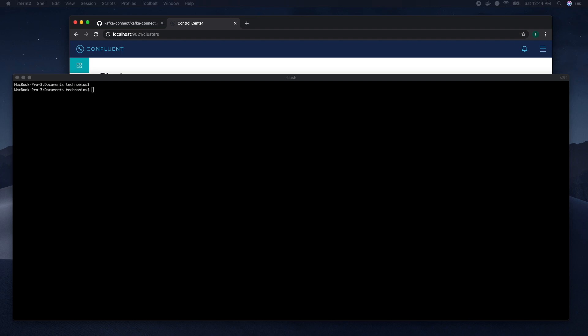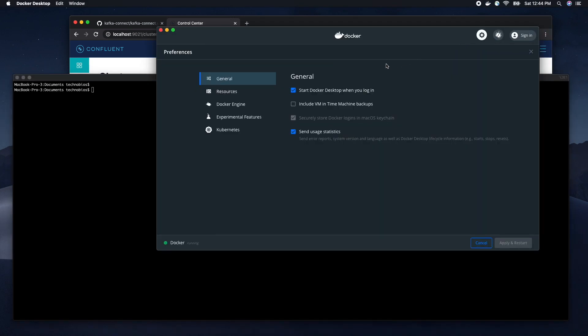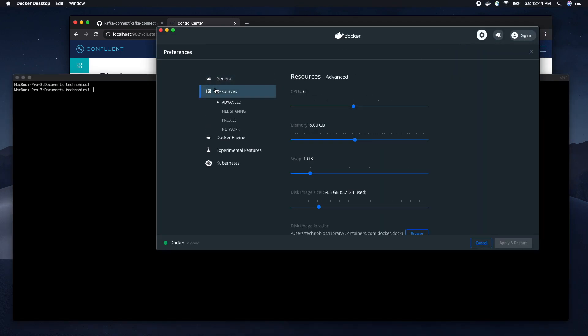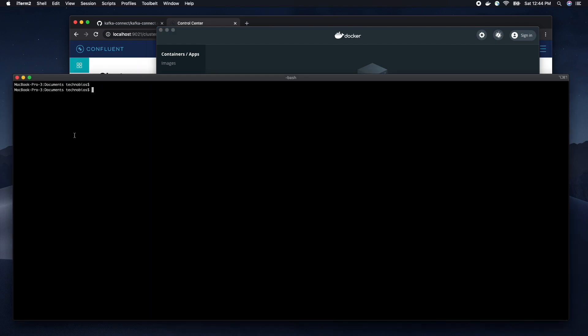Kafka Connect workers are JVM processes that can run on shared machines with sufficient resources. To be able to run Confluence platform you must allocate a minimum of 8GB of Docker memory resources. You can check your current configuration. For this you need to go to the Docker desktop application, preferences, resources and here you see a memory definition that will be used for the next container creation.